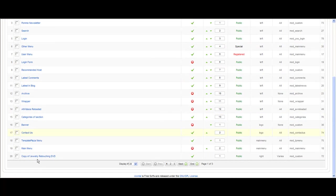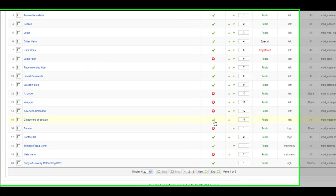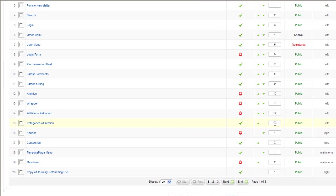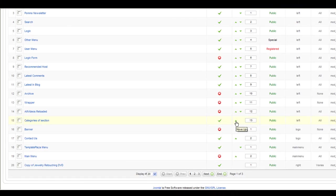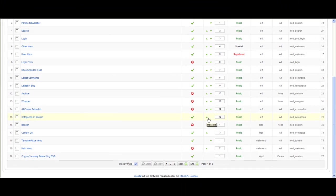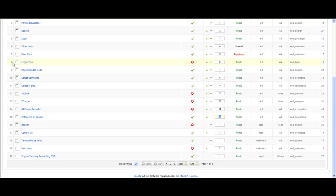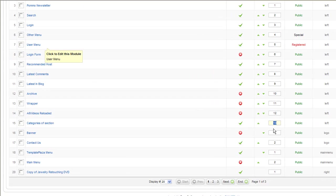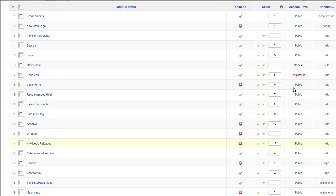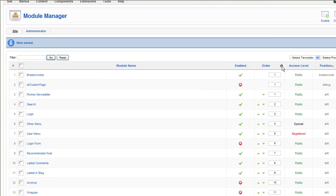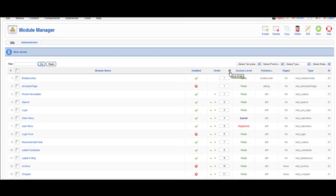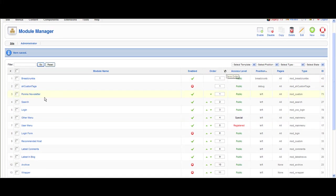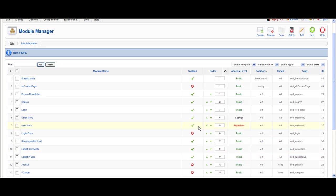And then you just set the position. You can use the move up, move down buttons, or you just set the number where you want. For example, here before user menu, you set the number four and then click save order. It's gonna move automatically. You don't have to press the up button every time like 10 times.